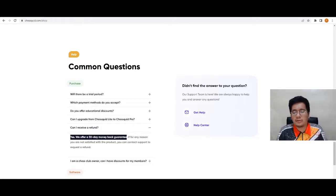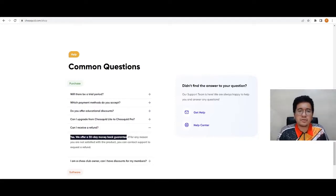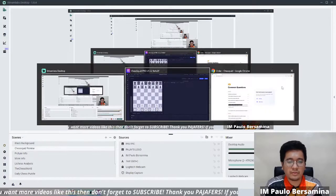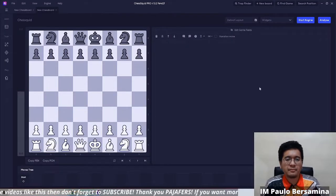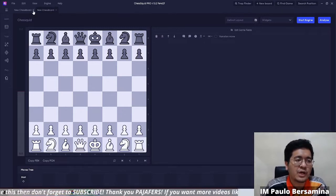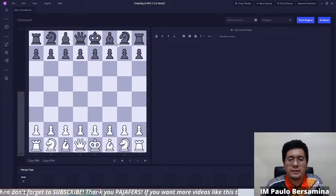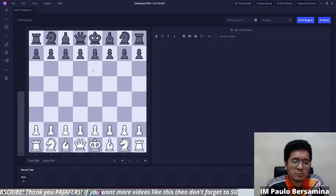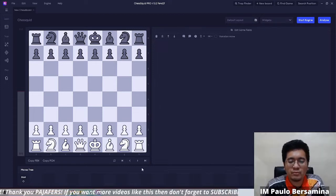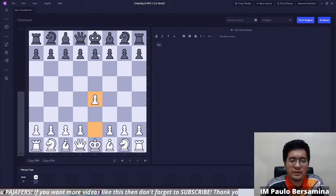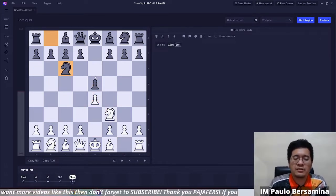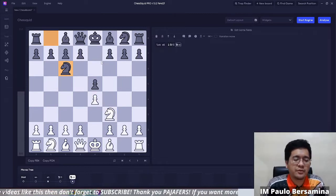Let's take a look at the chess program itself to explore its features. Once you open the program, this is the interface that shows. You can input games here — for example, let's play the moves E4, E5, Knight F3, Knight C6. This is a normal chess program interface, of course.